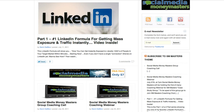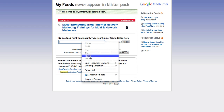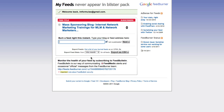Hey, what's up guys, it's Kevin. In this video I'm going to be showing you how to submit your RSS feed to FeedBurner. FeedBurner is a site that is owned by Google, and what they do is they allow us to submit our RSS feed.